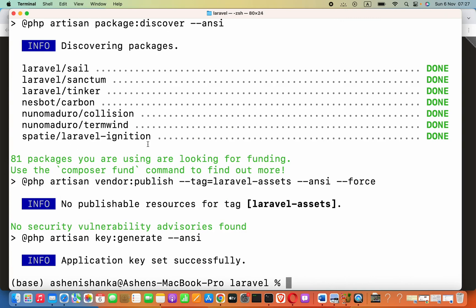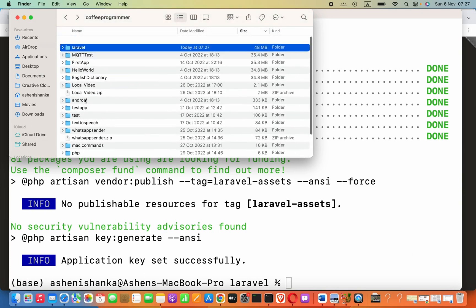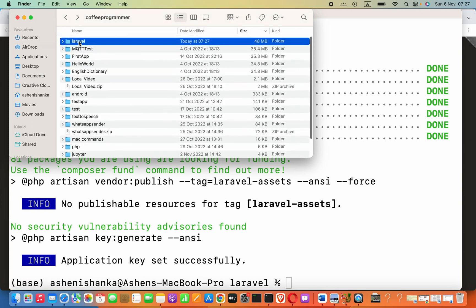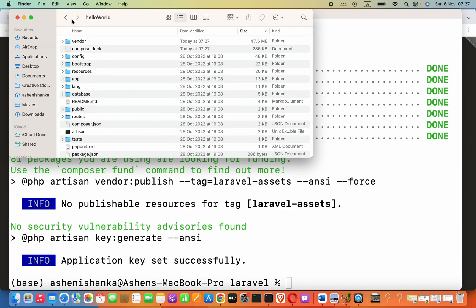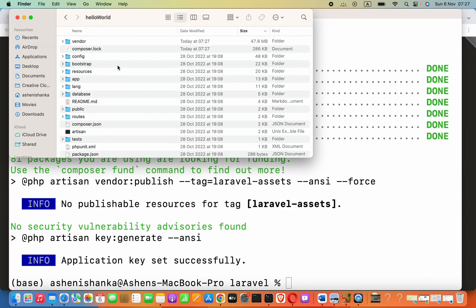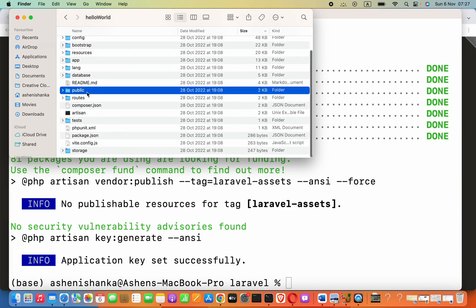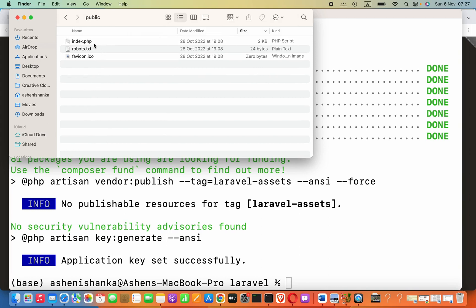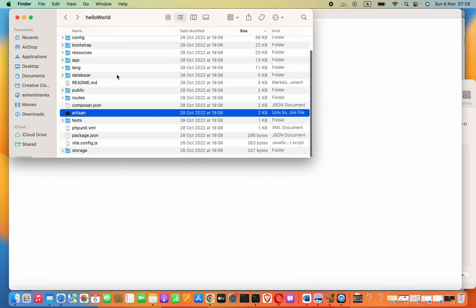Now, let's open our folder here. Let's open our folder in the code editor. Laravel folder. And here is our project helloworld. Now, we have so many files here index.php.